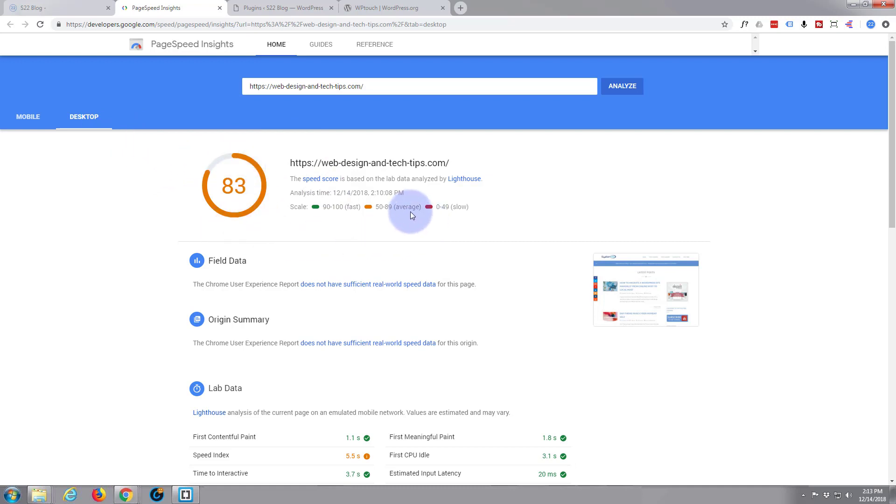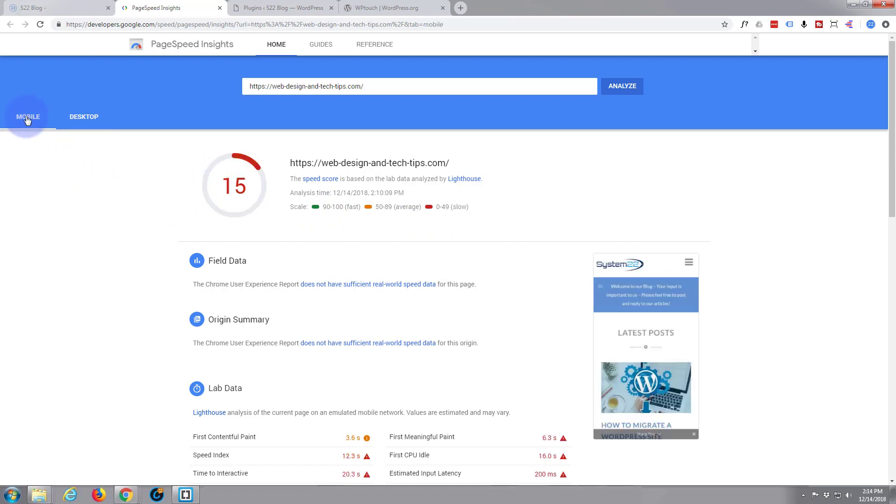It's the high end of average, just below fast, so I'm not too displeased with that. But if I look over here at the mobile site, then it's dreadful - it's slow.